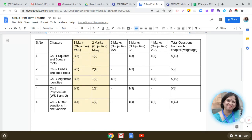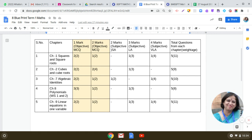The first chapter we studied was Squares and Square Roots. In this, you will get three questions in Part A — two questions of one mark and one question of two marks. And in the subjective paper, you will be getting two questions from this chapter: one three-marker and one four-marker. So the total weightage of this chapter is 11 marks.